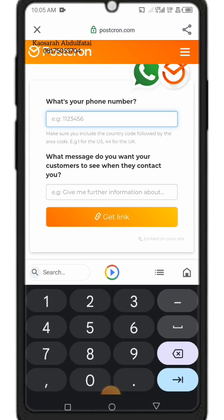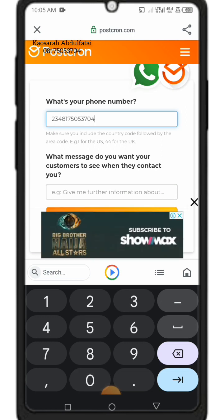Type in your phone number and make sure you include the country code. For the US, Ghana, or any country you are in — for Nigeria it is 234. Put in your details and complete your number.